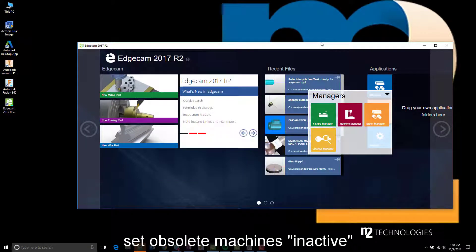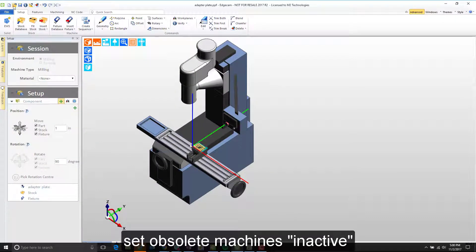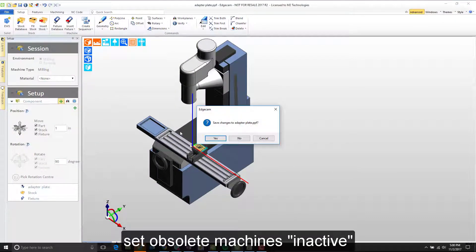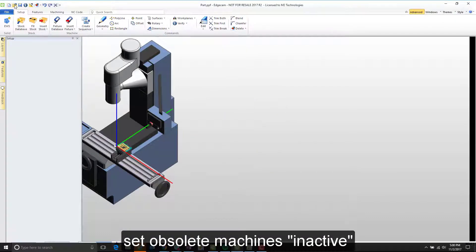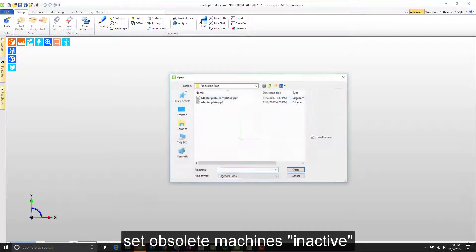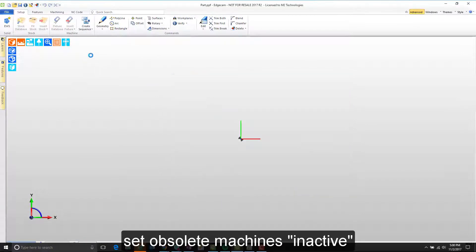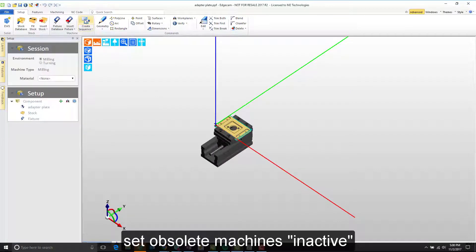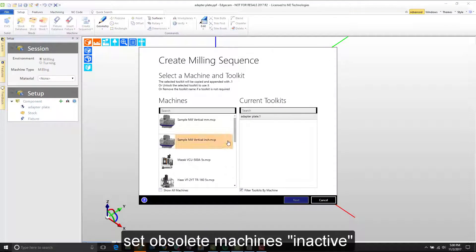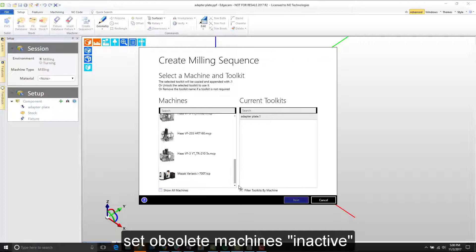When I close that and go back to Edgecam, if I start the file over again and open that same part and create a sequence, notice that now the prototrack post is not displayed when show all machines is unchecked.